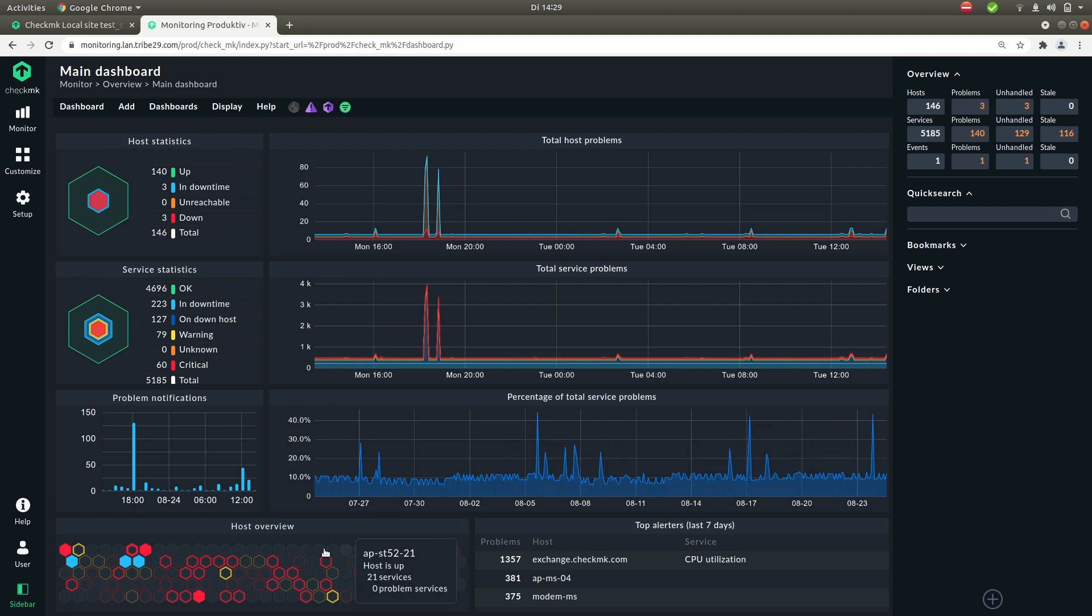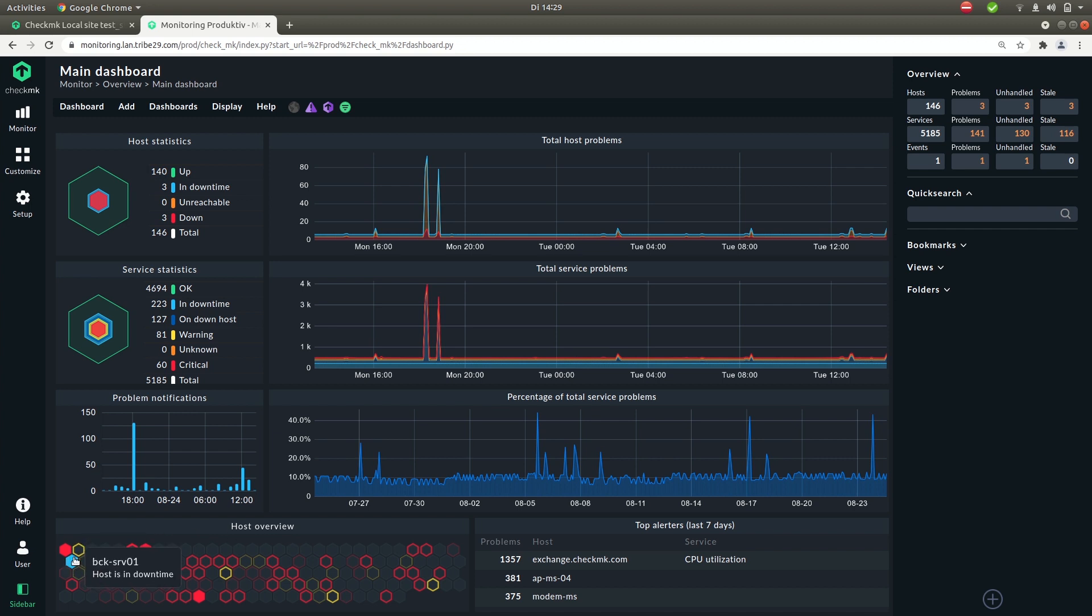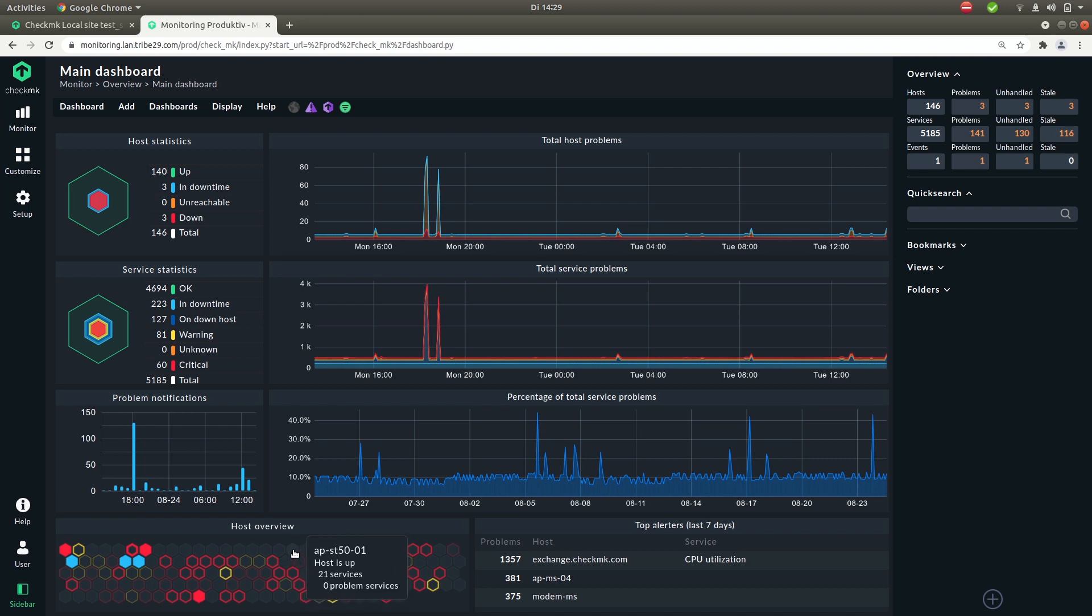On the row below here you see this beehive where every host in the system is represented by one hexagon and the color of the hexagon indicates the state of the host. So if it's blue it's in down time, if it's red it's down and when it's just gray it's doing just fine.